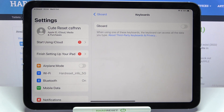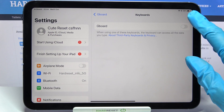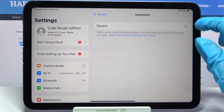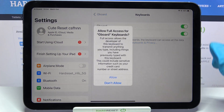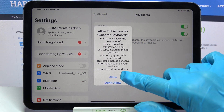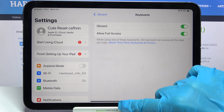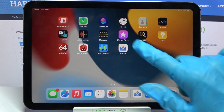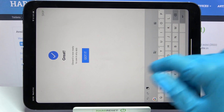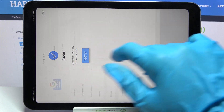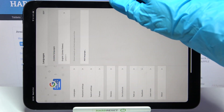Now you can click on the slider next to Gboard and the toggle next to 'Allow Full Access', then just tap 'Allow' in the pop-up and go back into the Gboard app. Now just tap 'Got It'.